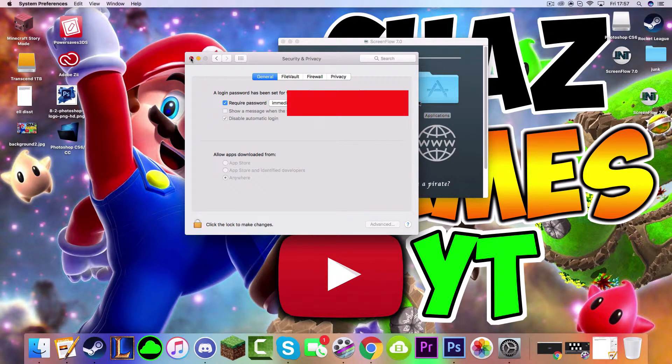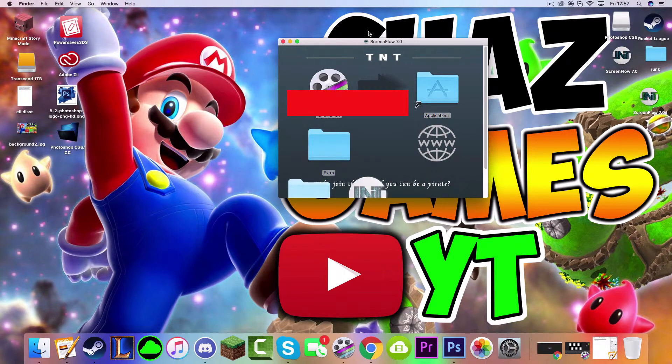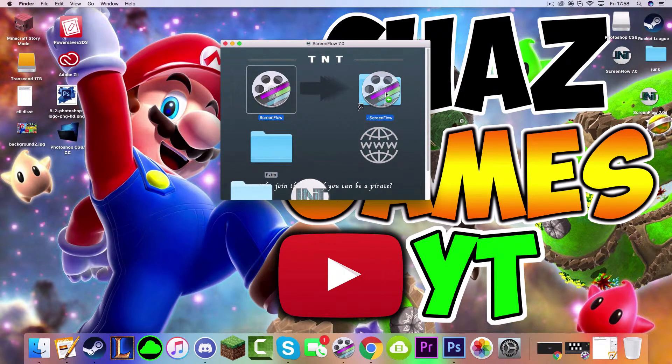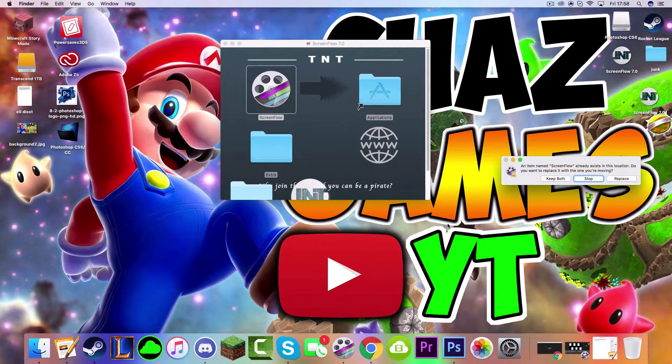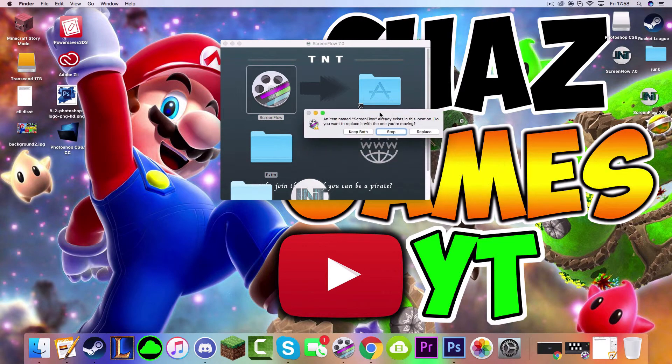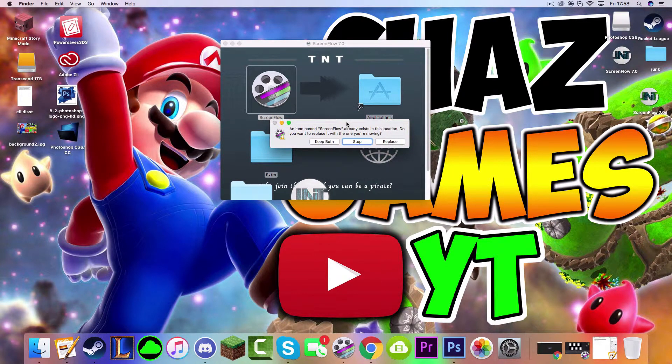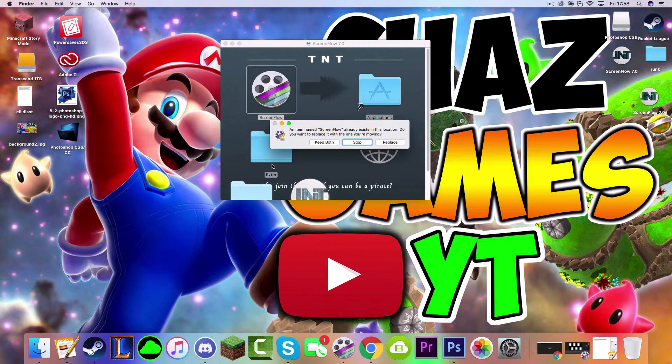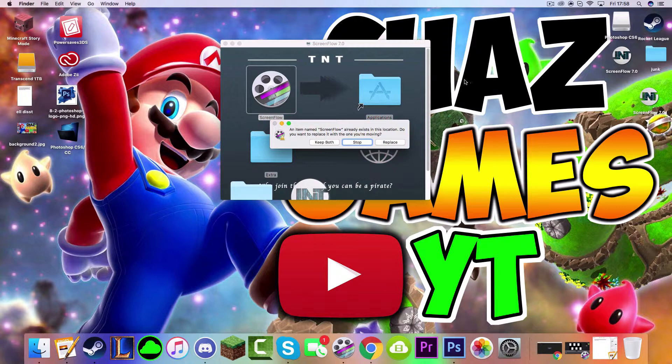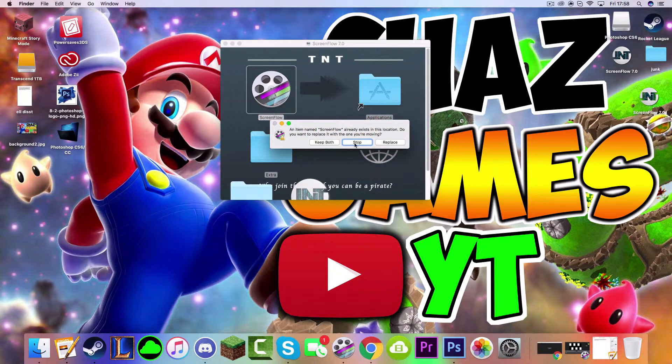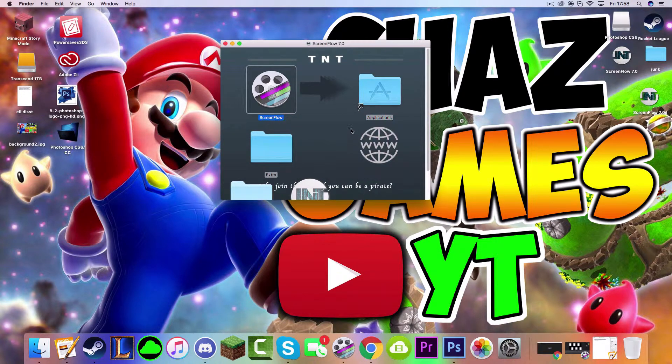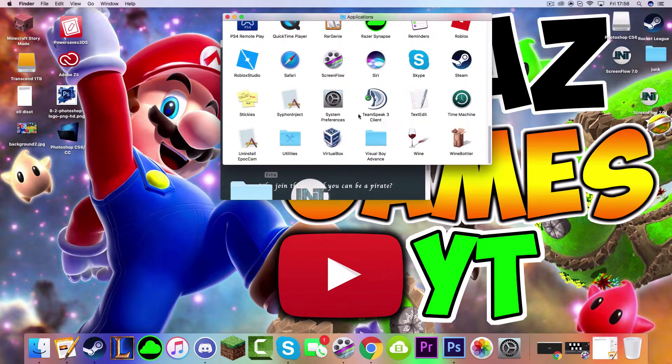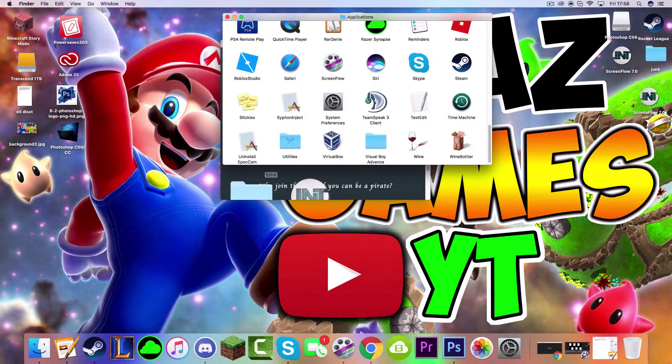So when you've done that, you can just click out of System Preferences and here you want to drag ScreenFlow to your Applications. Since I've already downloaded ScreenFlow, I'm not going to add another one in. It would do it automatically for you guys if you haven't done it before. But for me, I've already done it so I'm just going to click Stop.